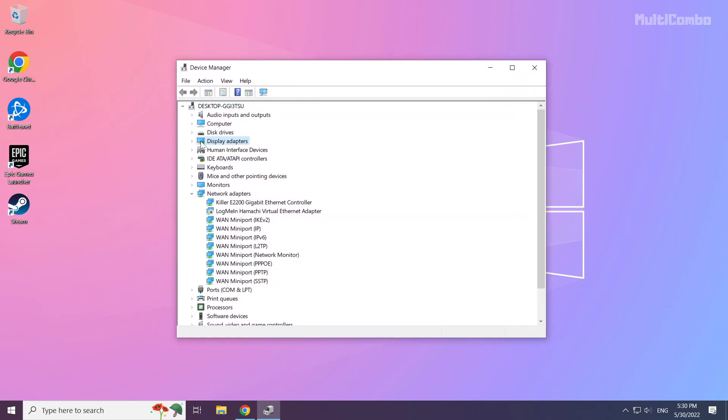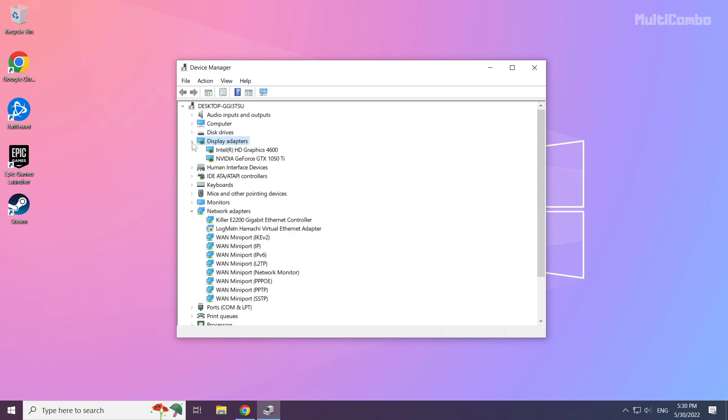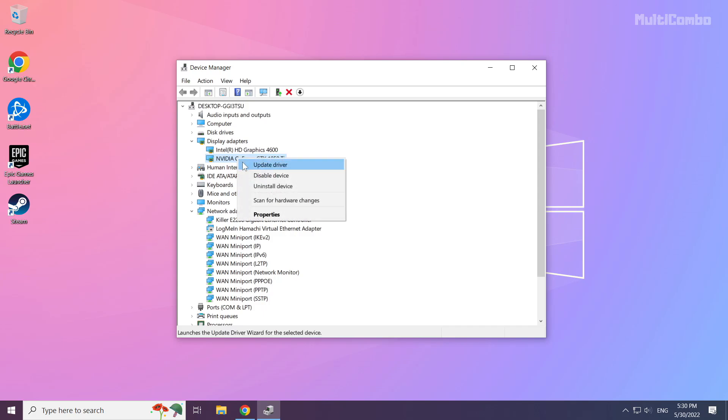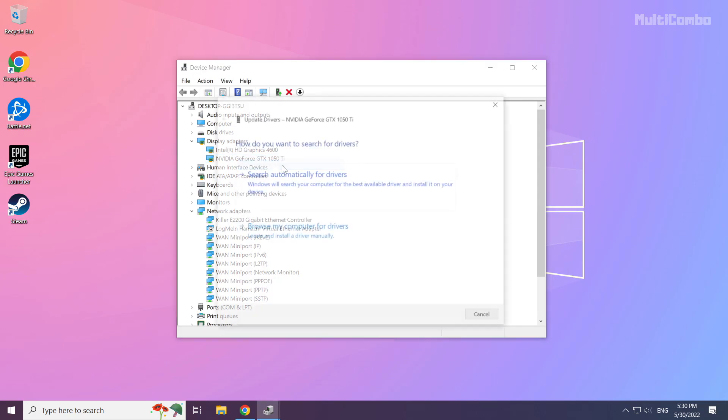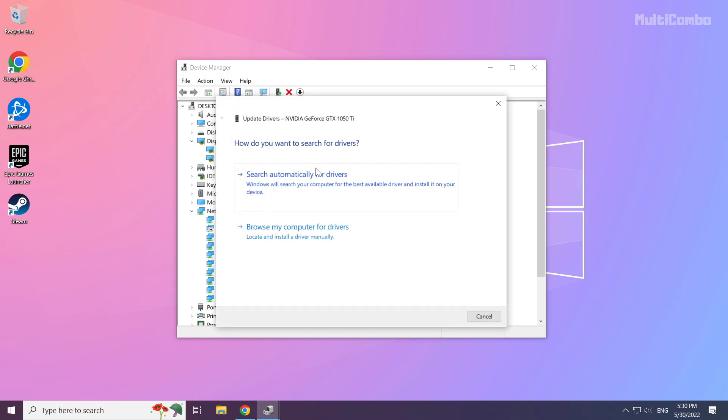Click display adapters. Select your display adapter. Right click and update driver. Search automatically for drivers.